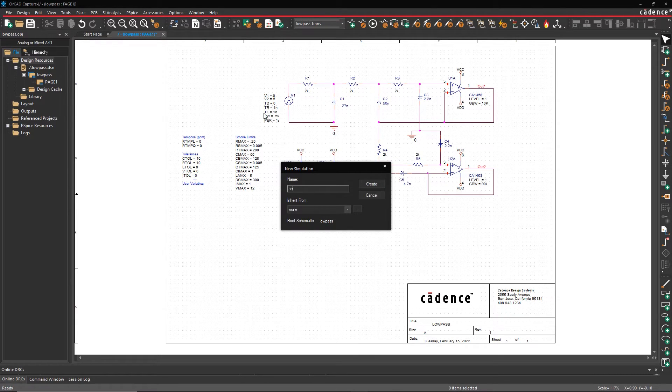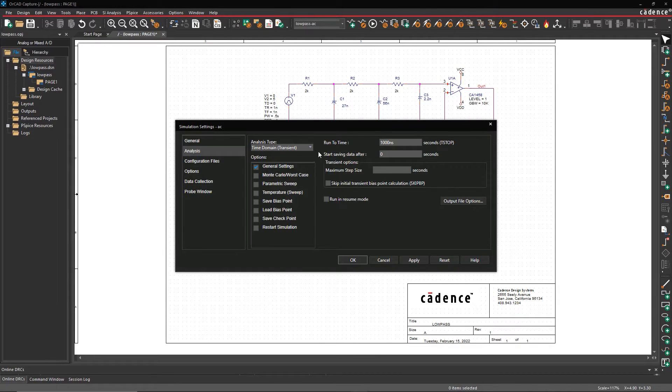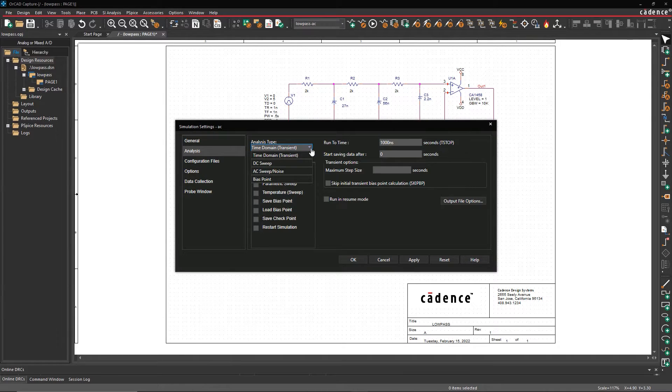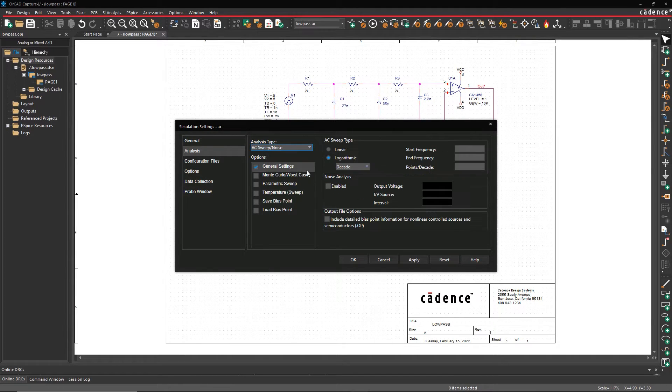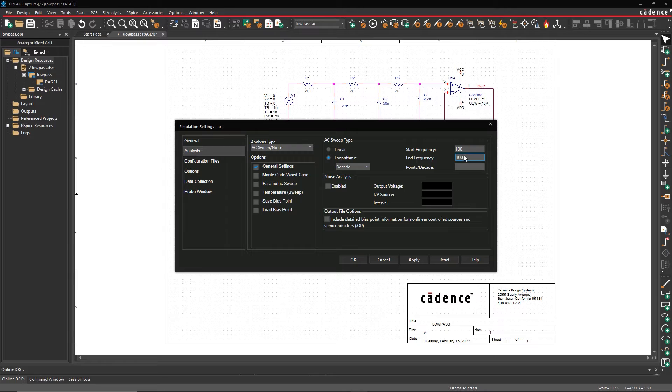PSPICE makes it easy to generate Bode plots and analyze the gain corresponding to the frequency response of your circuit. Let's look at this low pass filter circuit.